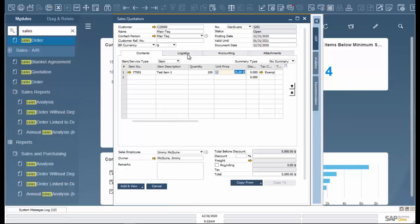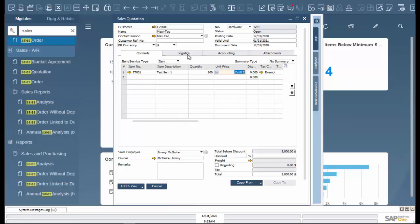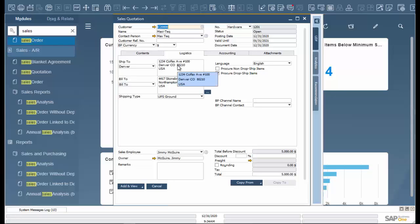Other useful items on this page - we're able to check in on the logistics. This will show the ship to, the bill to, and the shipping type. Now these are set up in the business partner master data.